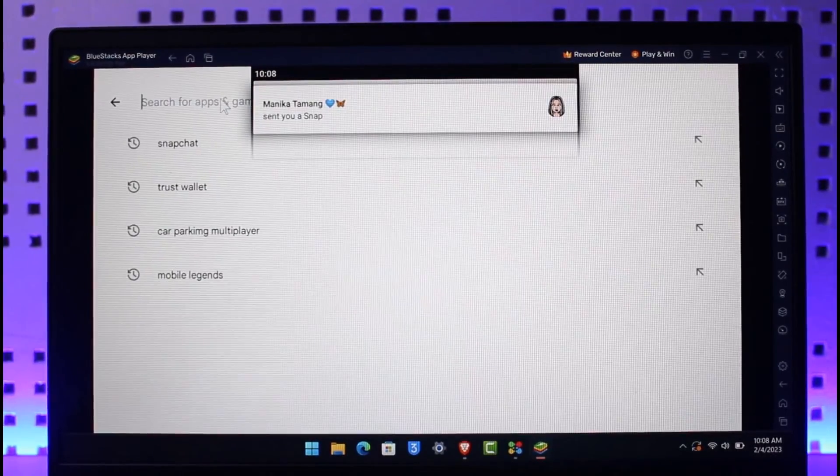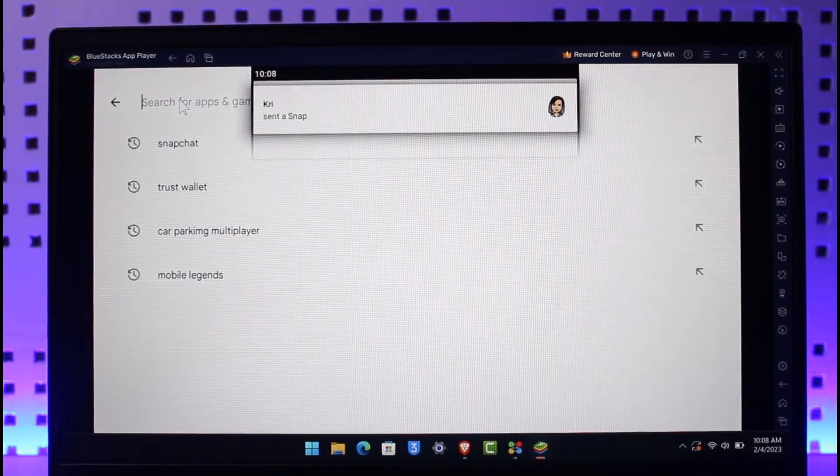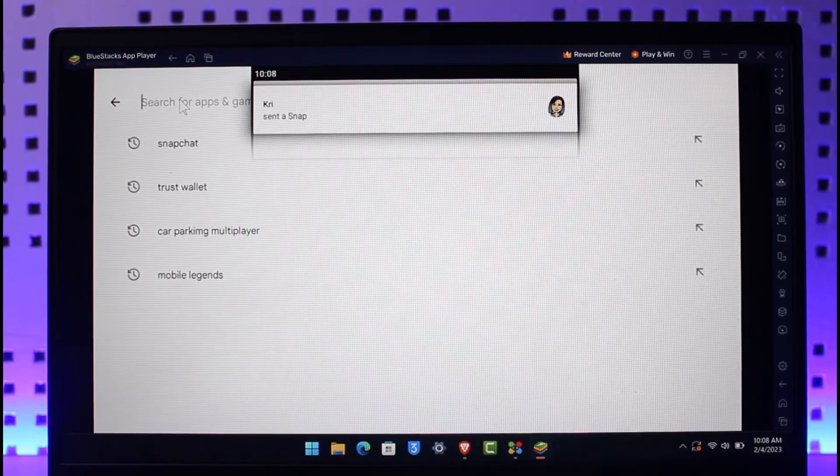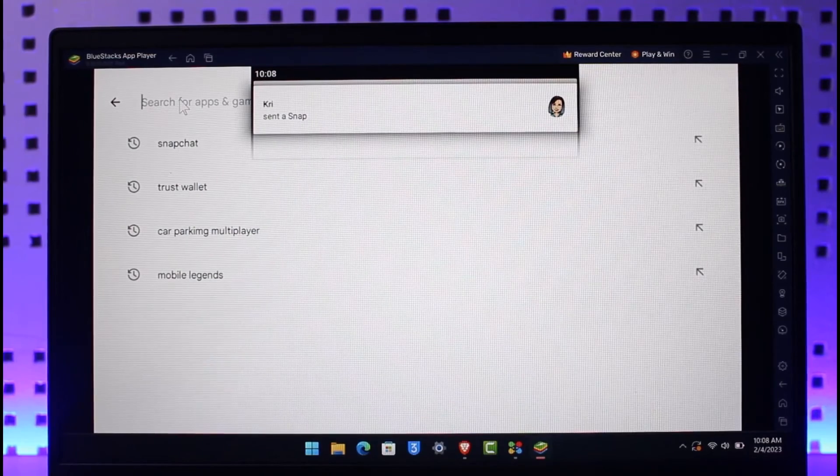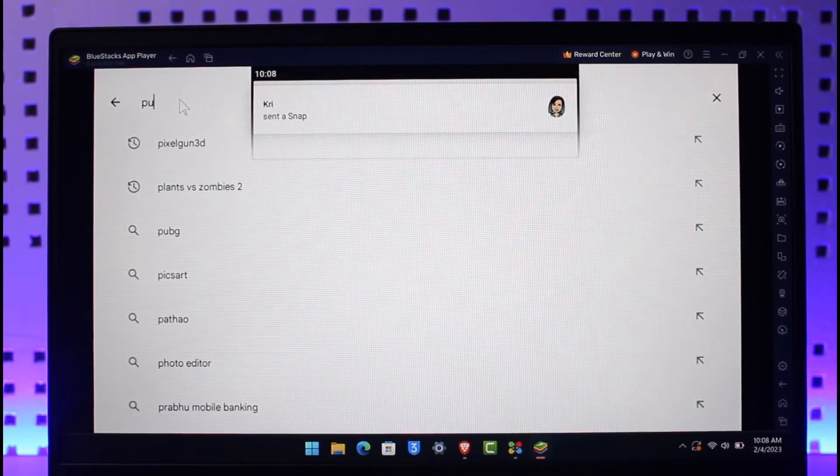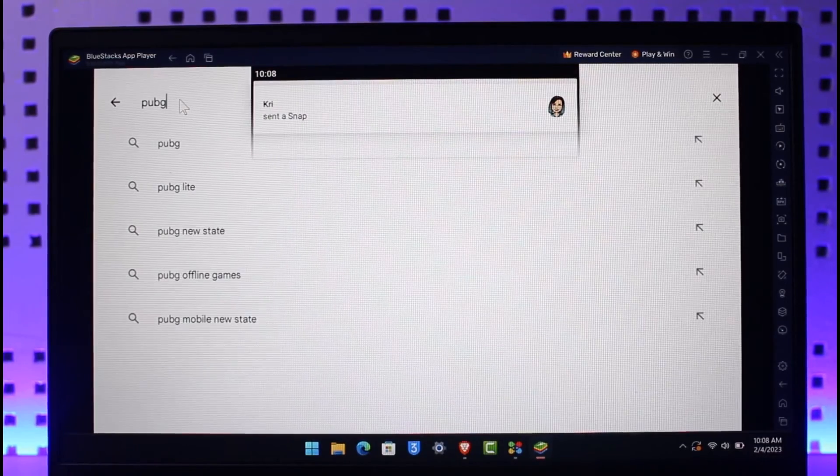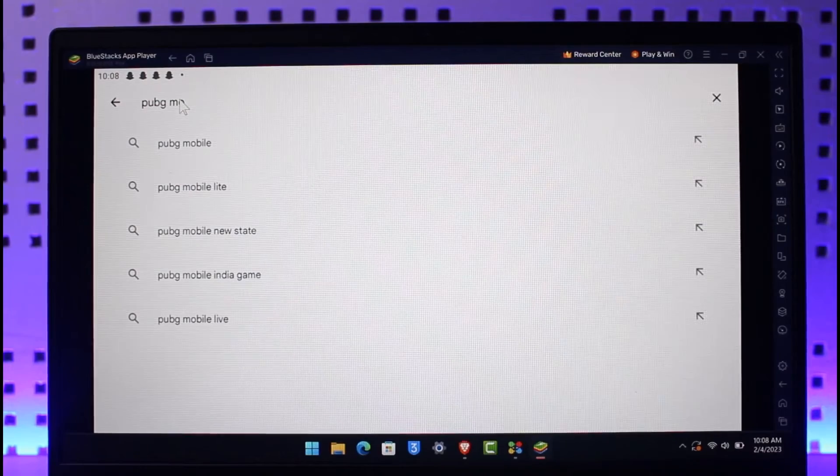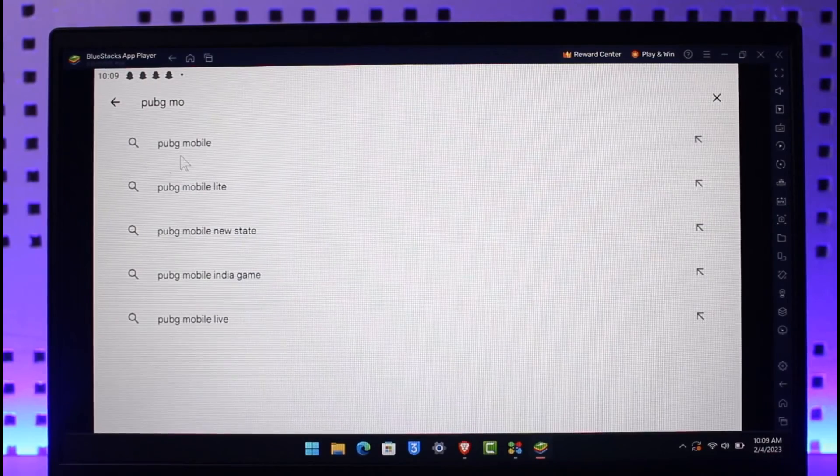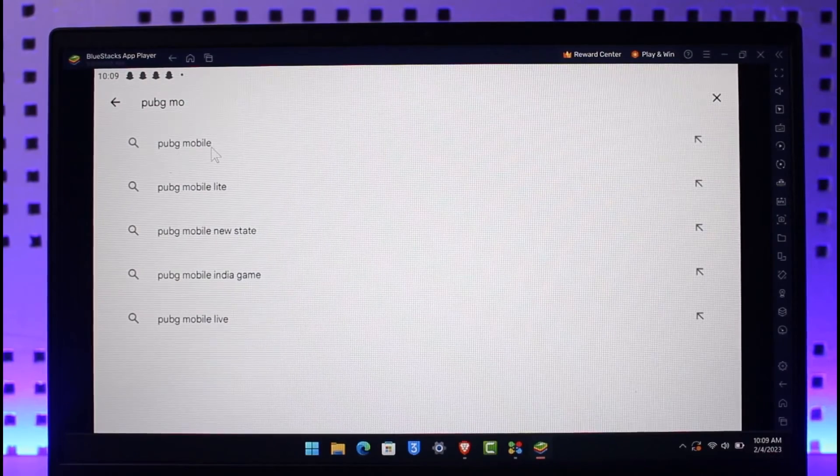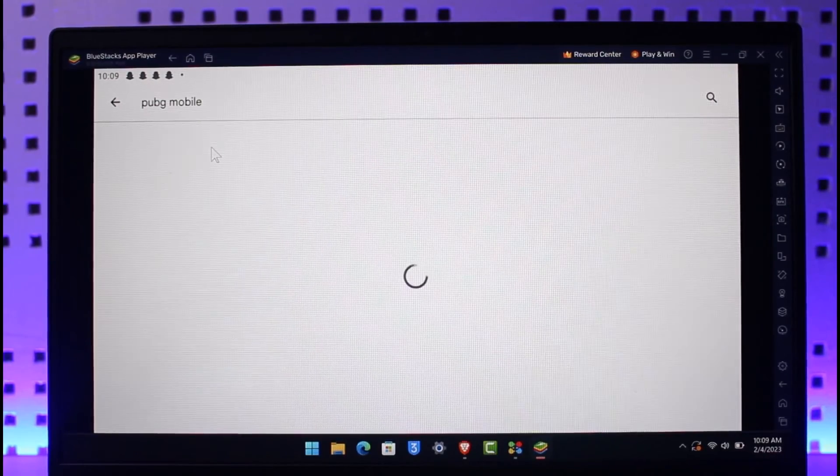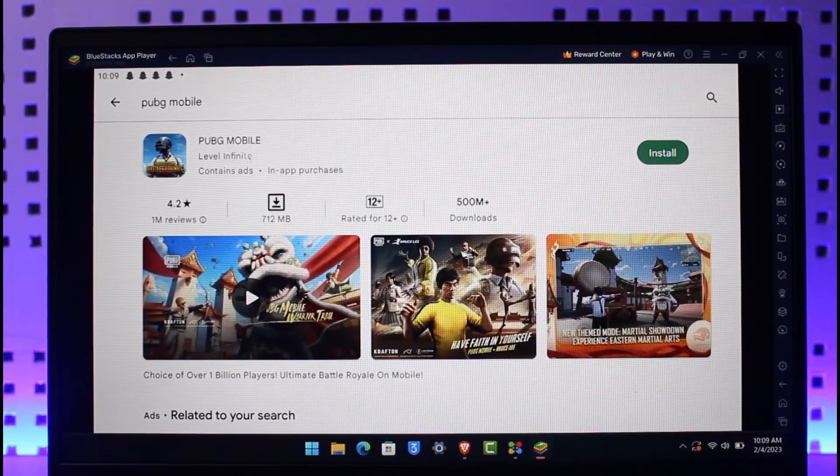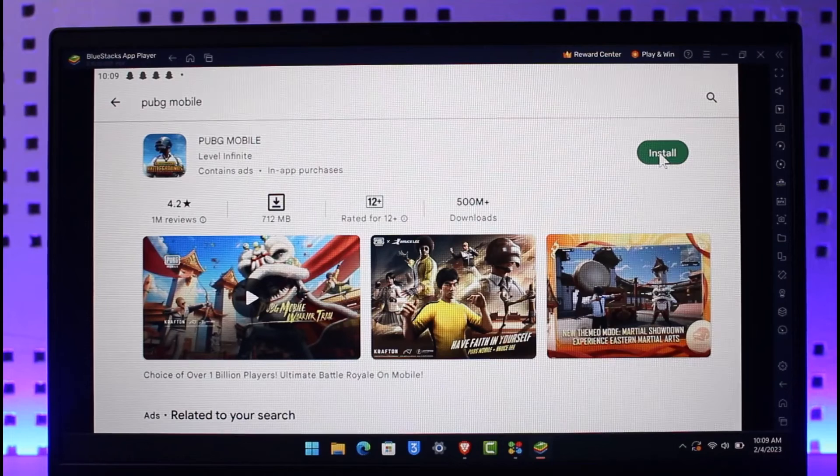Then all you have to do is type in PUBG Mobile. Once you type it in, you'll be able to see the PUBG Mobile game. Just open it up and then you'll find the install button.